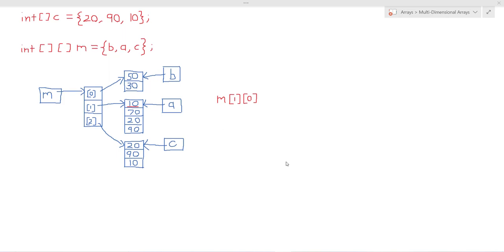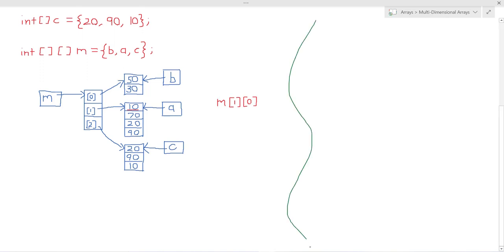Now just note that it's also possible to create multi-dimensional arrays like so, where we declare the multi-dimensional array like this and then we allocate memory for the outer array and the inner array like so.